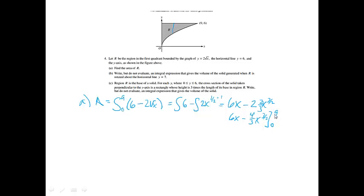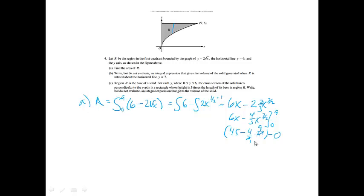When I plug in 9, 6 times 9 is 54 minus, and this is going to be 4 thirds times — if I plug 9 in, remember we do the square root first, so the square root of 9 is 3, and 3 to the third power is 27. And then minus, if I plug 0 into both of those, I will get 0. I notice that I can cancel the 3 and the 27, so I'm going to get 54 minus 36, and that gives us 18. So 18 is the area.